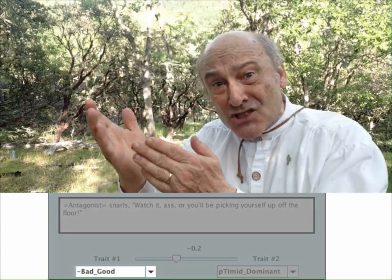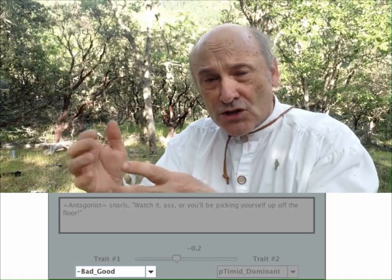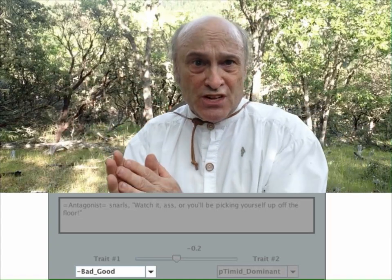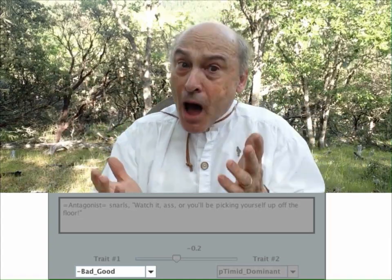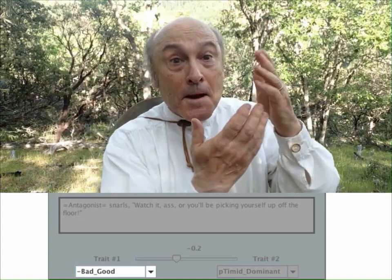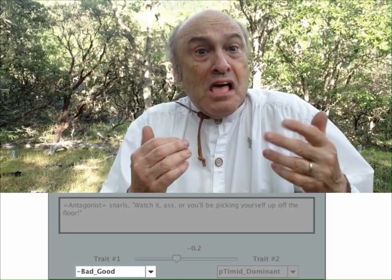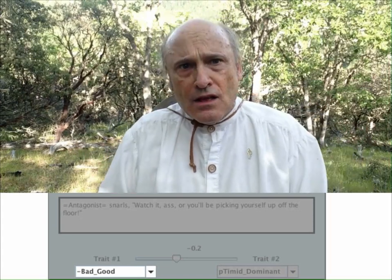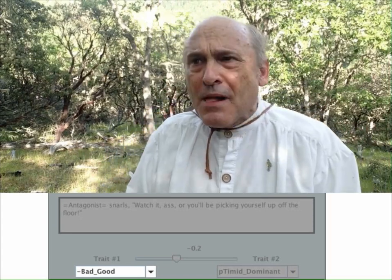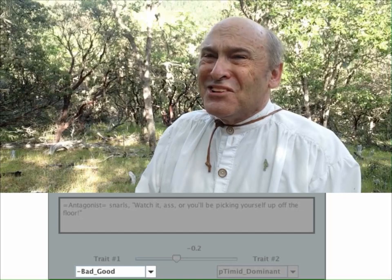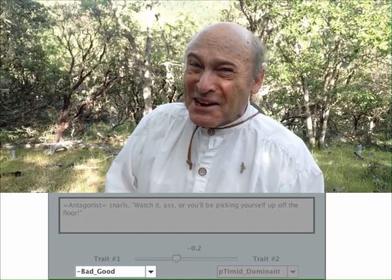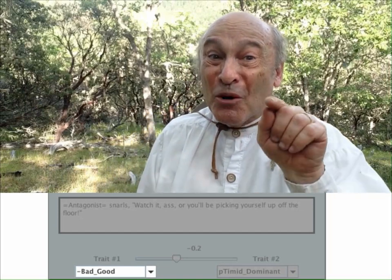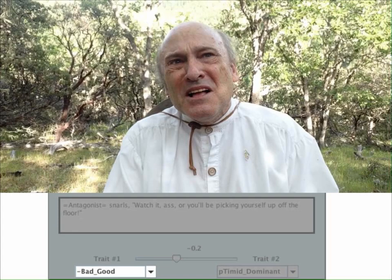Remember, positive bad-good tells you how nice a person is, whereas the opposite — negative bad-good — tells you how nasty they are. For the second term, you don't threaten anybody unless you already feel more powerful than they are, so that means I should use p-timid-dominant.